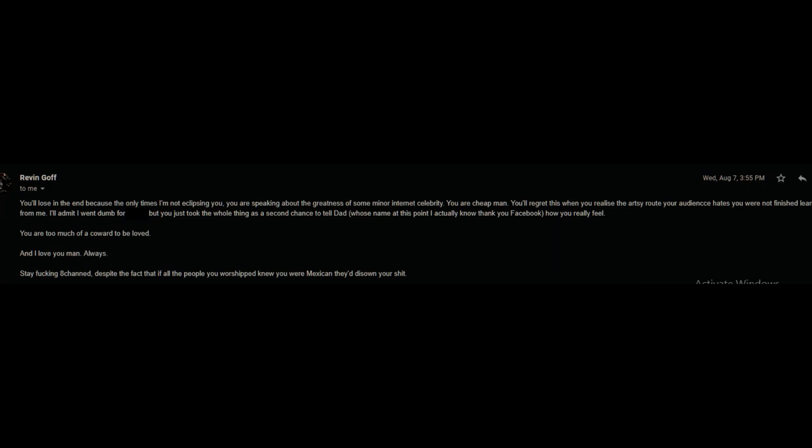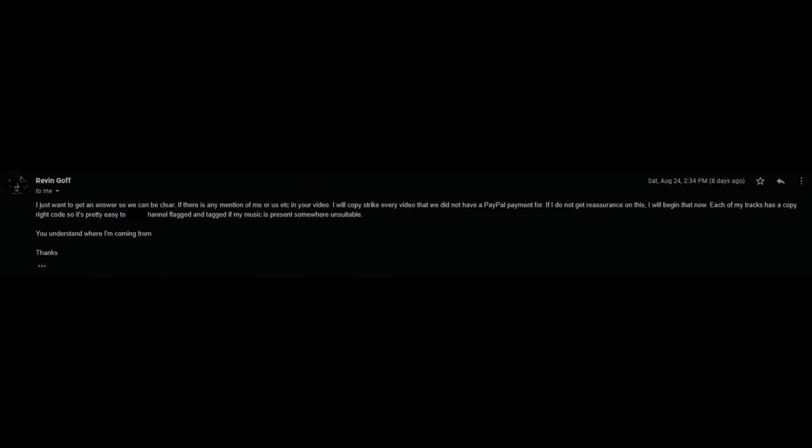Despite the fact that if all the people you worship knew you were Mexican, they'd disown you. I just want to get answers so we can be clear. If there is any mention of me or us in your video, I will copyright strike every video that we did not have a PayPal payment for. If I do not get reassurance on this, I will begin that now. Each of my tracks has a copyright code, so it's pretty easy to get a channel flagged and tagged if my music is present somewhere unsuitable. You understand where I'm coming from. Thanks.